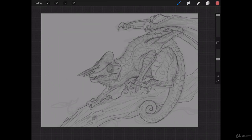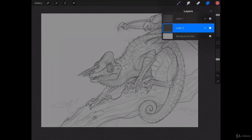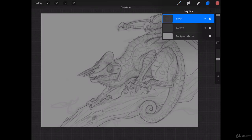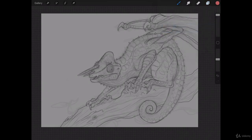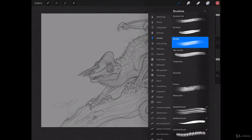Alright, so this next step is going to be to add in our flat colors. To do this, I went ahead and merged all of our line art layers to one layer, and I've created a new layer underneath that. It's going to be set to normal, and this is what we're going to use to color on.